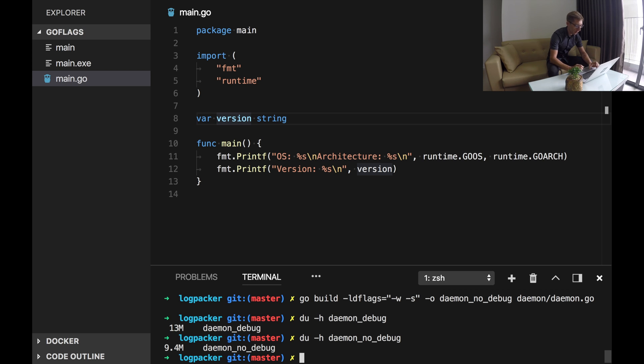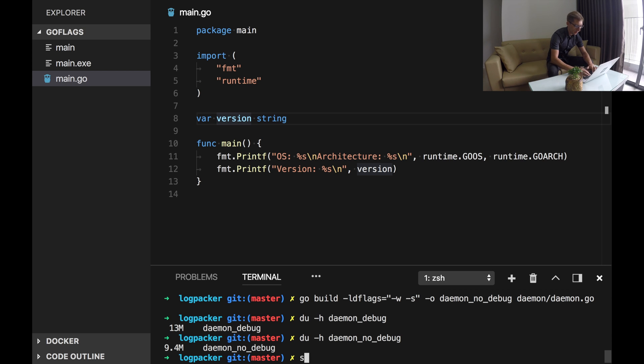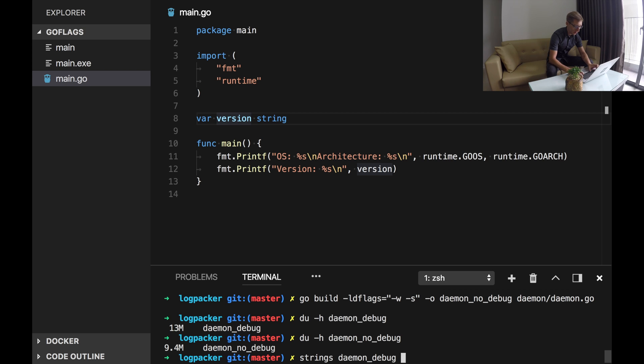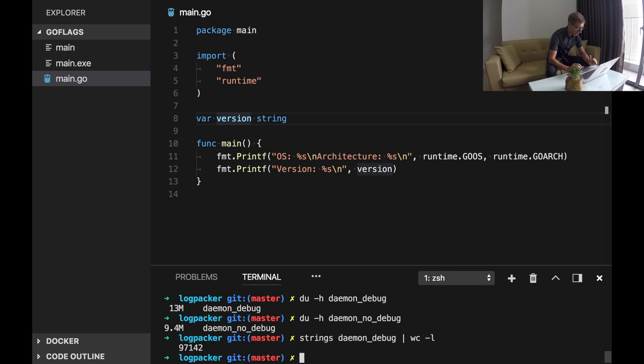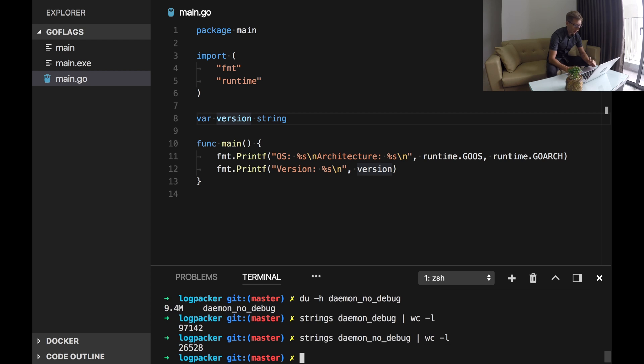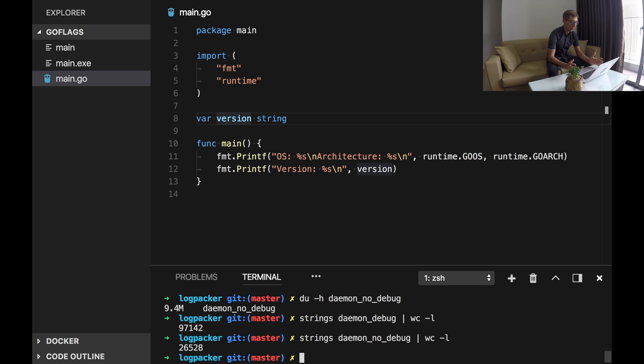Also let's see, these binaries have some information and we can test it with strings command line tool. It will print actually a lot so I want to just check the number of lines here. We have 97,000 lines and no debug has a bit less of information. But the application itself will work in the same way it worked before. So no impact on the application itself.